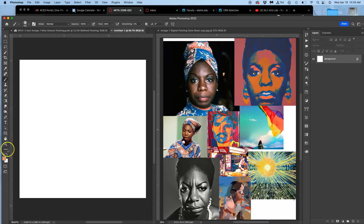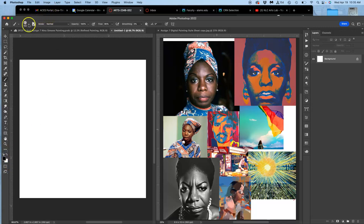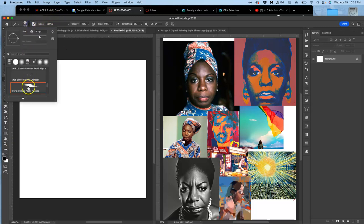Then what I want you to do is click on the defaults, so black and white. Black is the foreground, white is the background. Click on the defaults just by clicking this little square here. And then I want you to pick a brush to use.